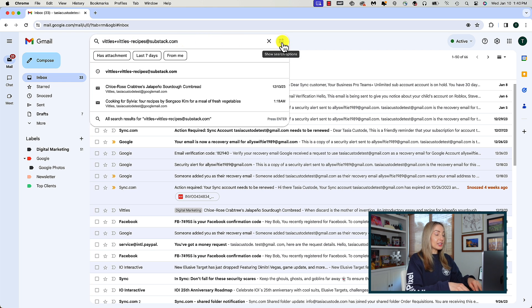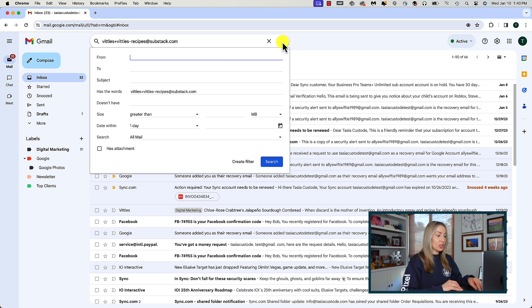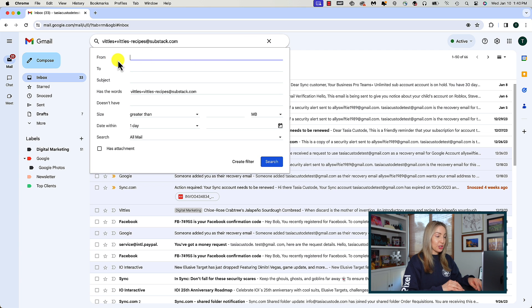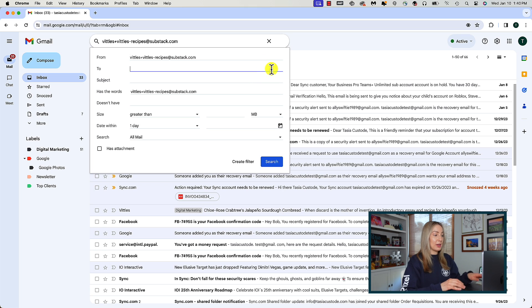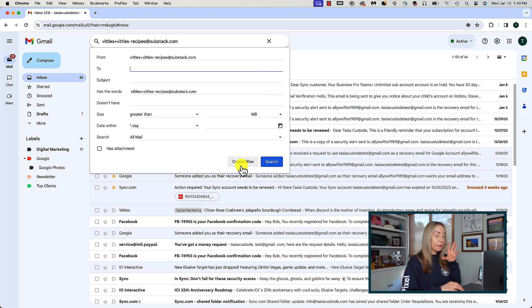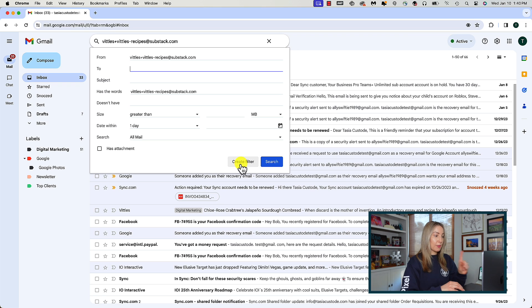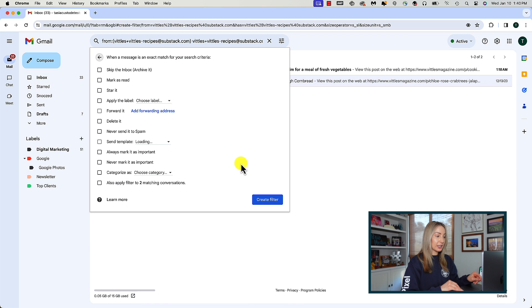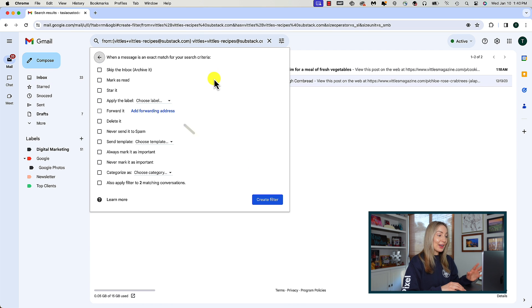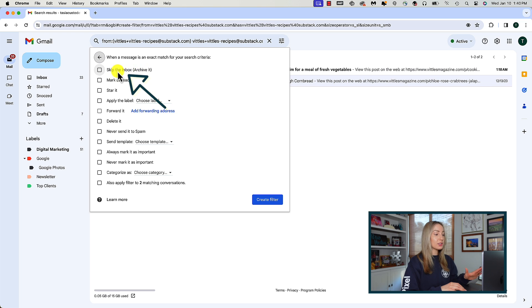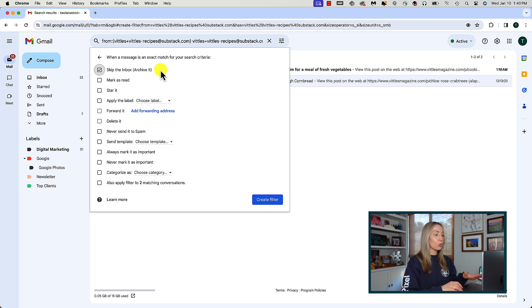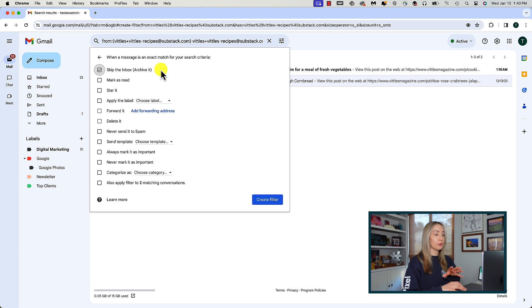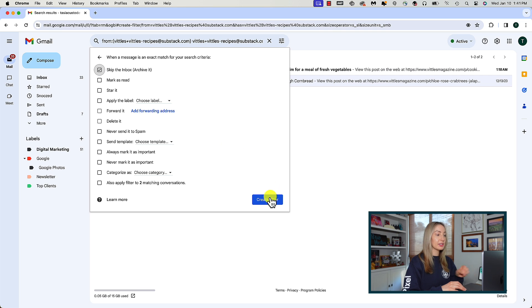And again, let's narrow down that search by clicking on the filter option and adding that email address in the from section. So we only want to view emails from that email address. From here, we can click create filter. At the top, all we have to do is select skip the inbox, archive it. So emails from this sender won't even hit your inbox and create clutter for you. They'll be moved to archive instead.